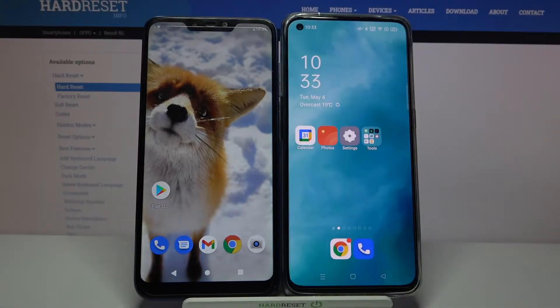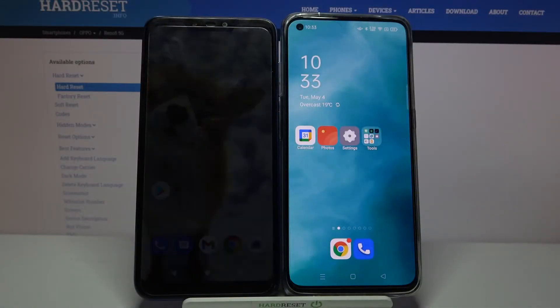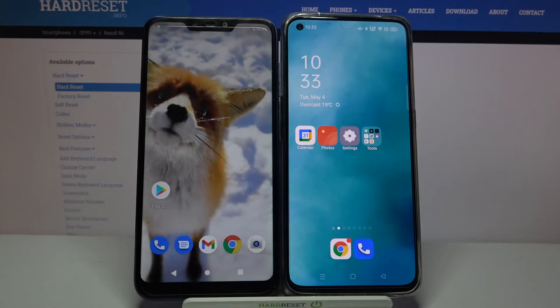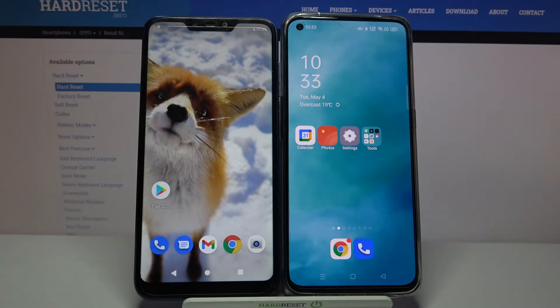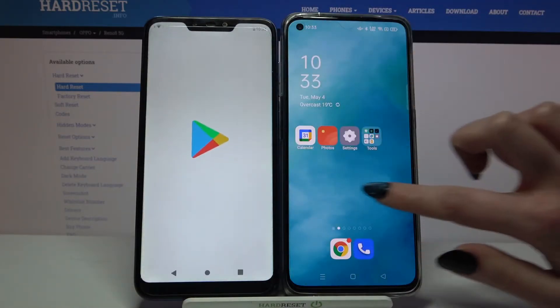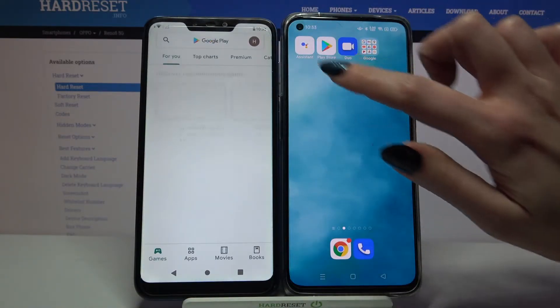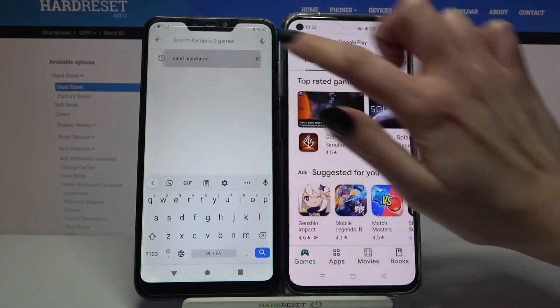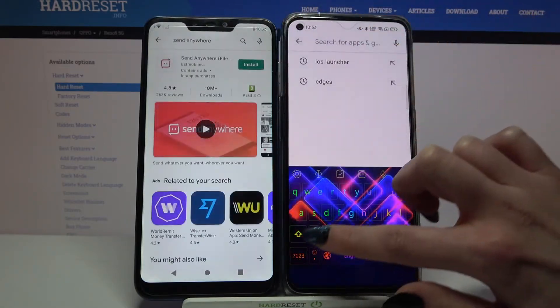Hi! Today I would like to show you how you can transfer files from an Android device to Oppo Reno5. First of all, go into Play Store on both devices and download an app called SendAnywhere.